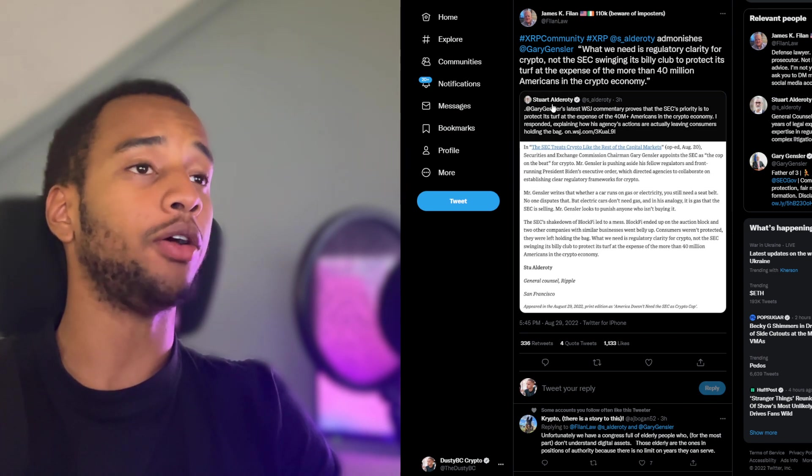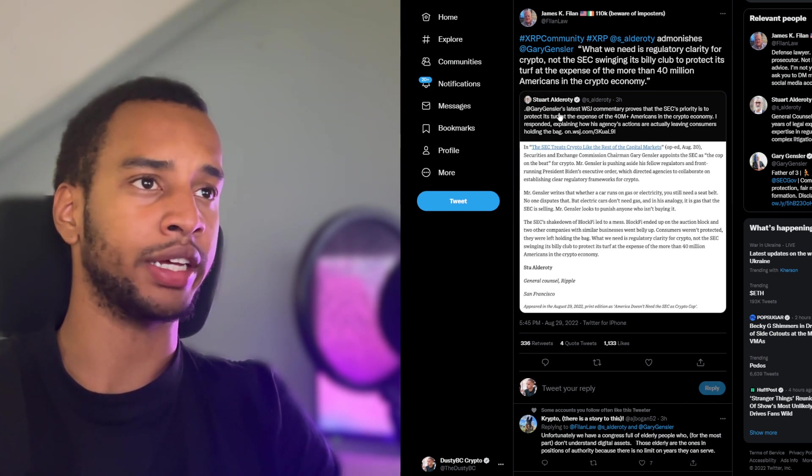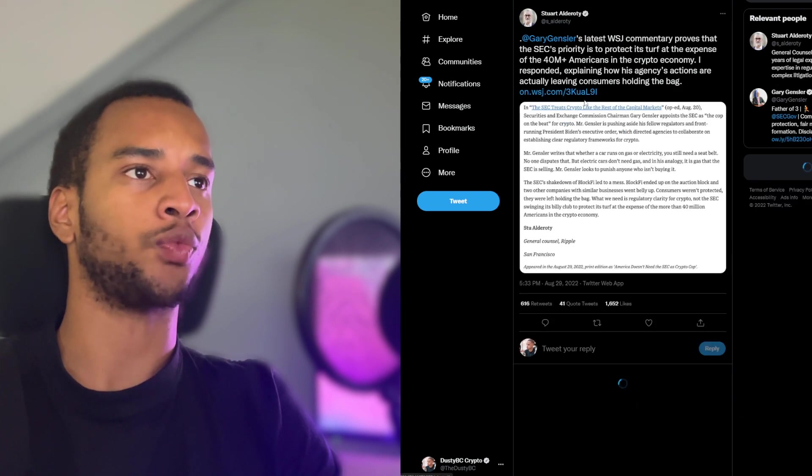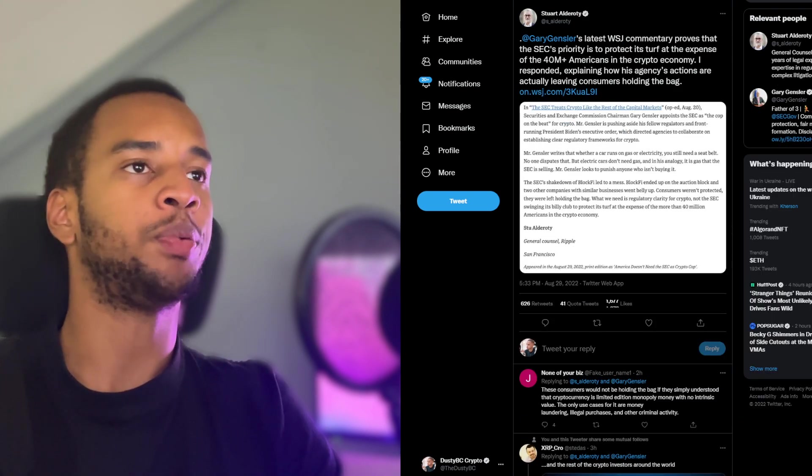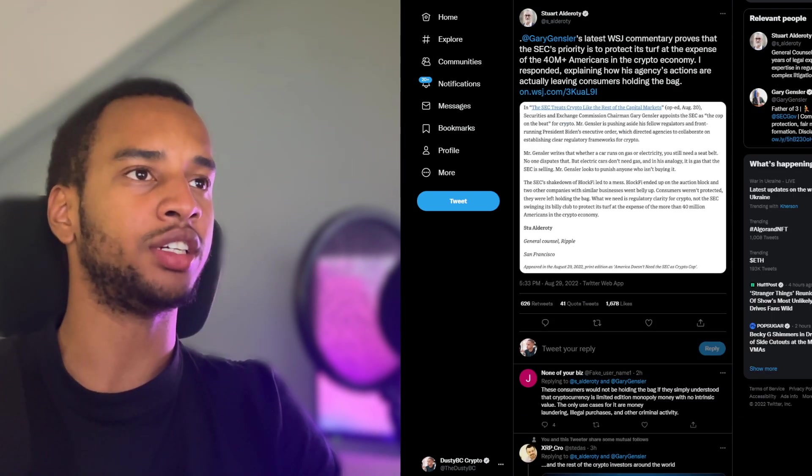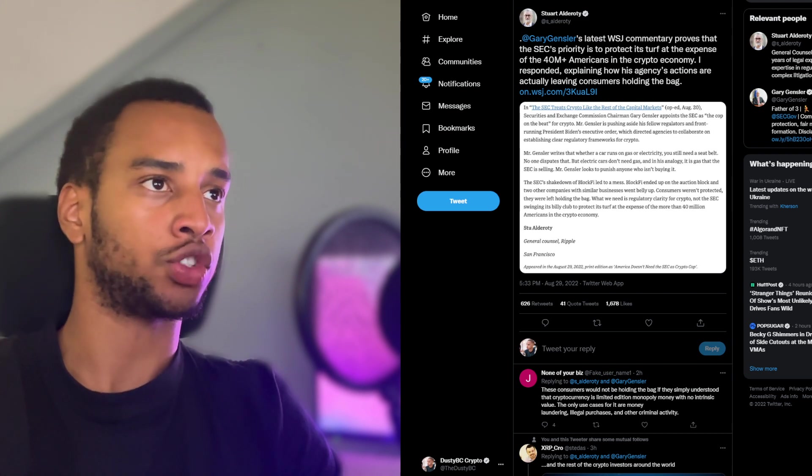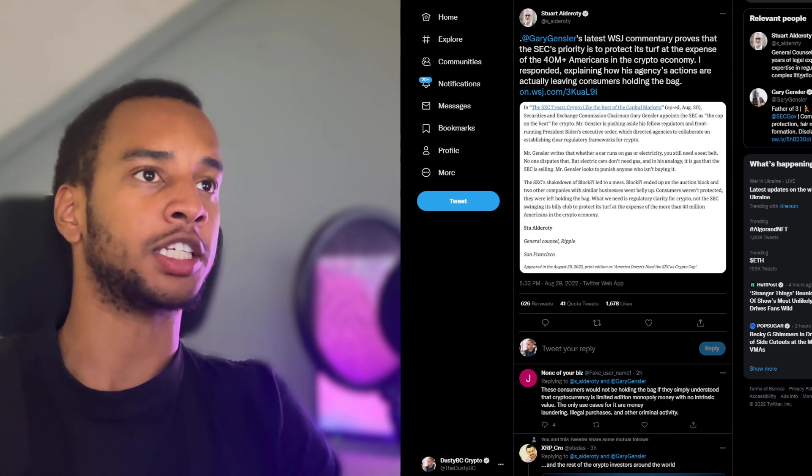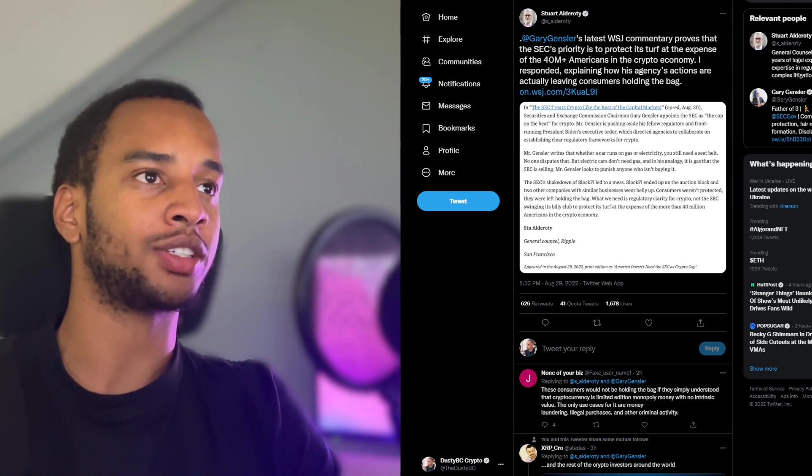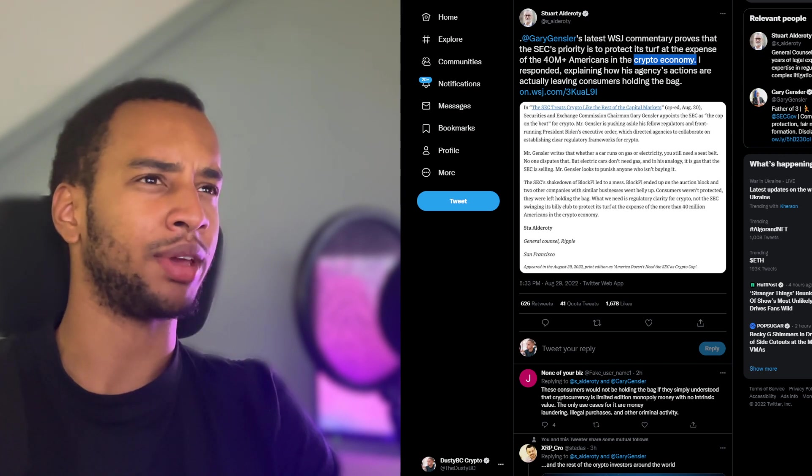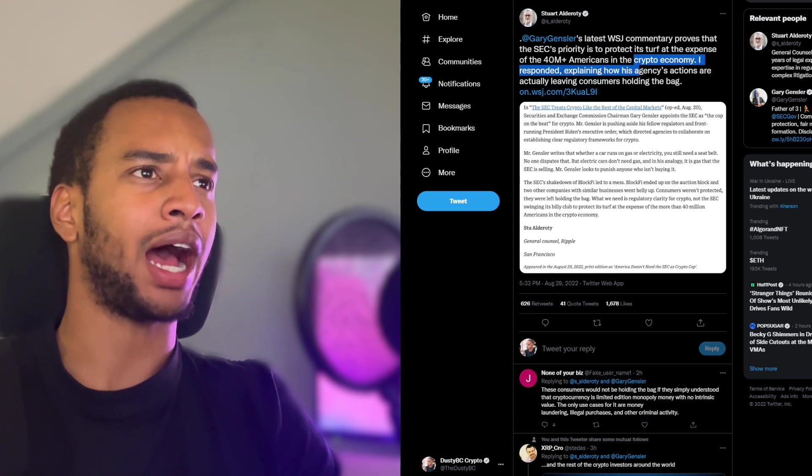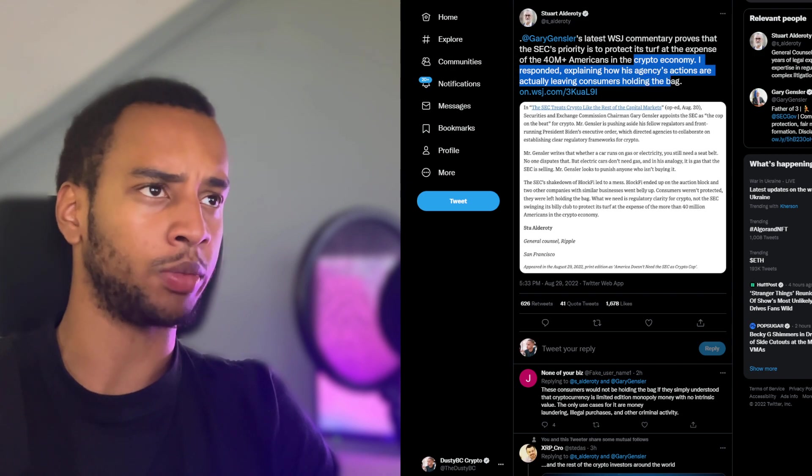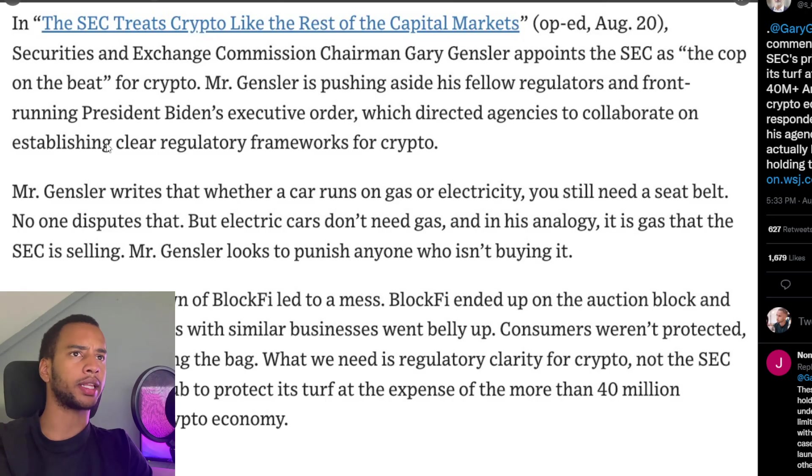Stuart Alderoti over at Ripple stated this: Gary Gensler's latest Wall Street Journal commentary proves that the SEC's priority is to protect its turf at the expense of the 40 million-plus Americans in the crypto economy. I responded, explaining how his agency's actions are actually leaving consumers holding the bag.